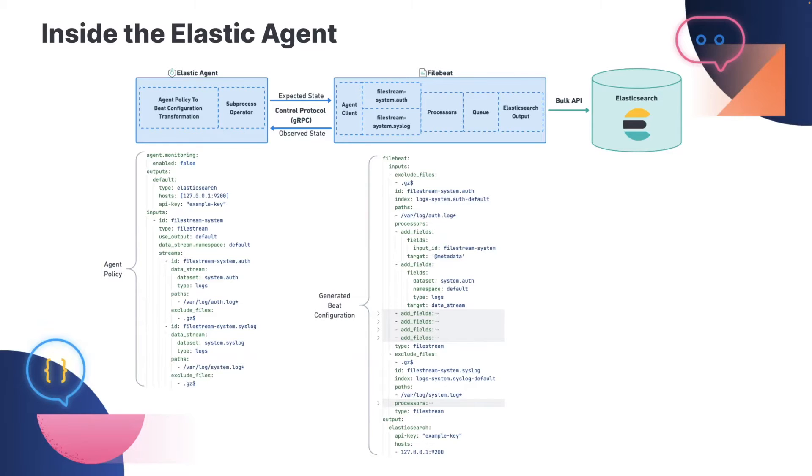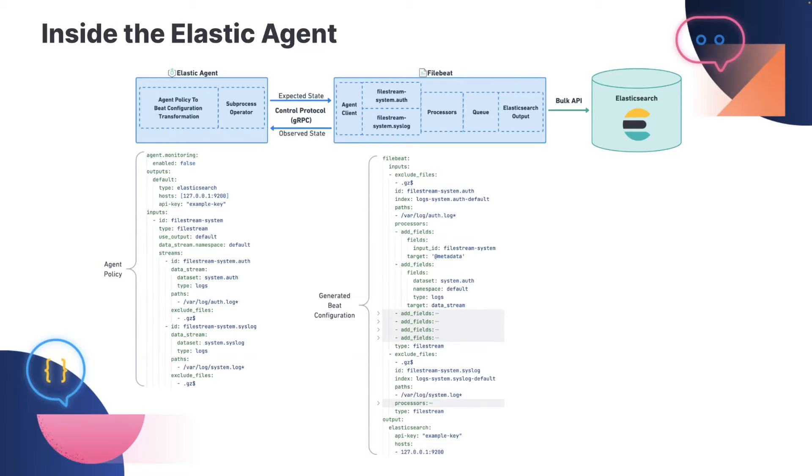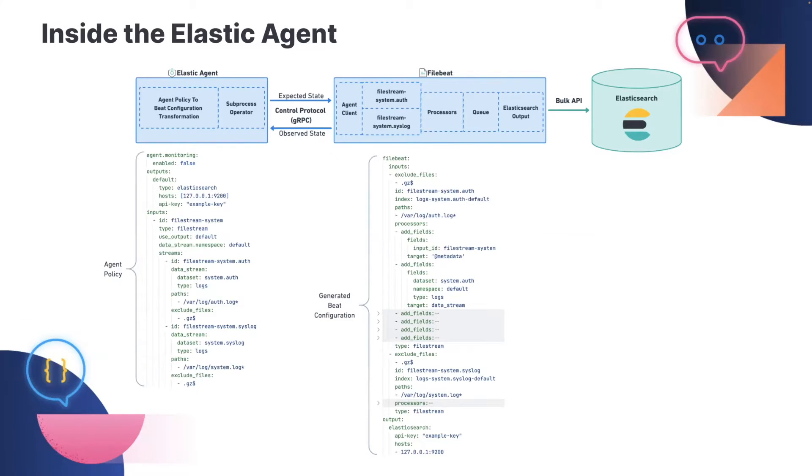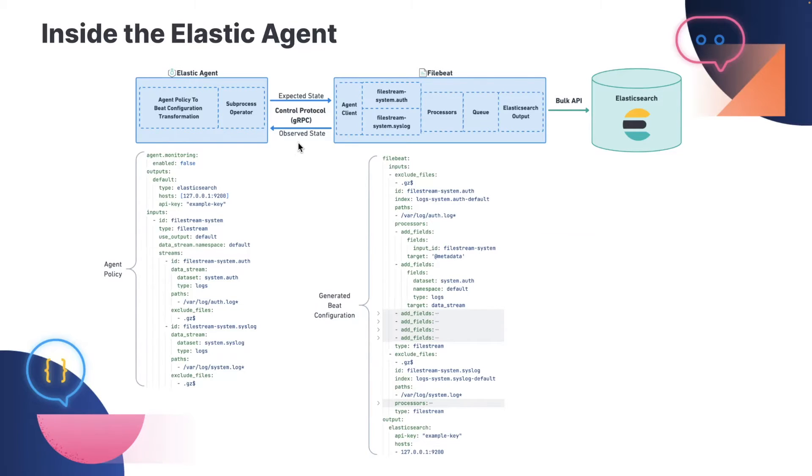First time file beat is run, the current configuration will be empty. The agent's job here is to drive the observed state to the expected state. So seeing an empty configuration, agent will send it the generated beat configuration, at which point the beat will apply the configuration essentially the same way it would if you had written this configuration by hand. And then every 30 seconds, file beat keeps checking in, looking for new configuration updates and posting its current status.